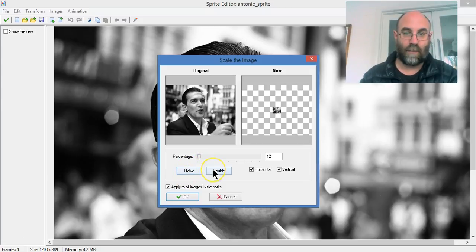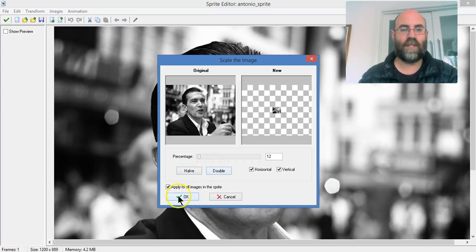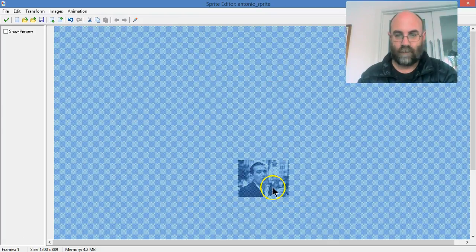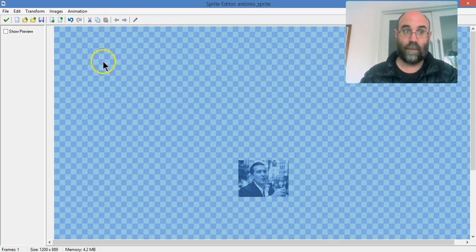You can halve or double it there, but I'm going to go with about 10% and click on OK. And you know what? It's still a bit big.